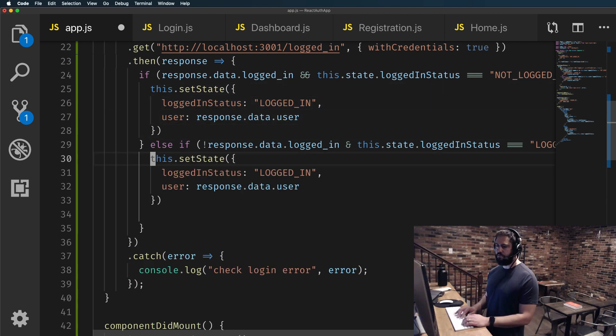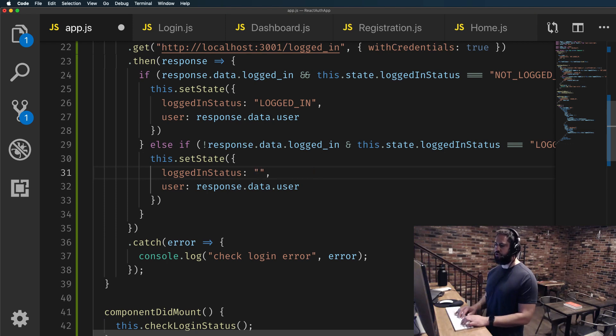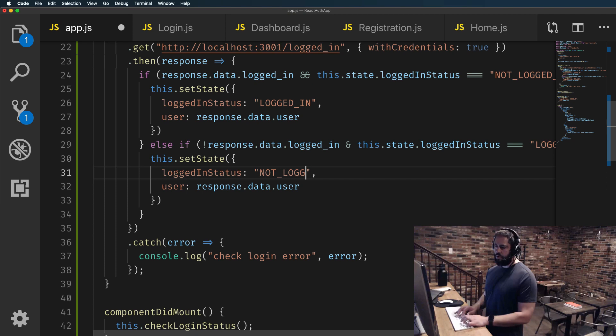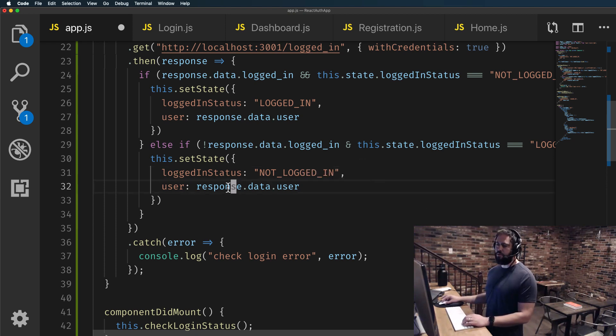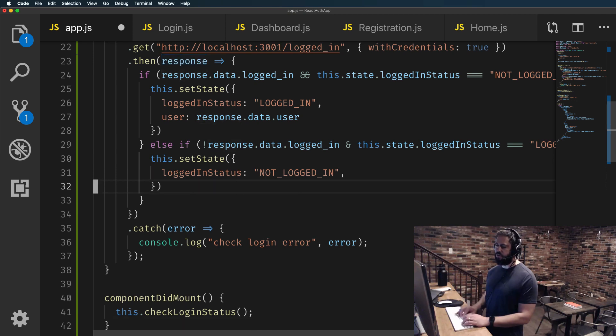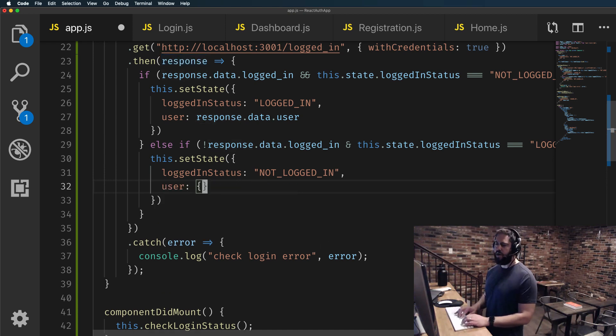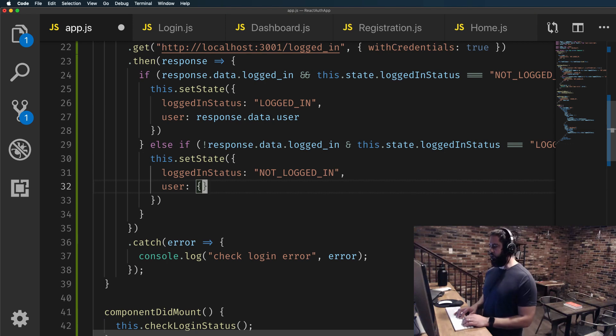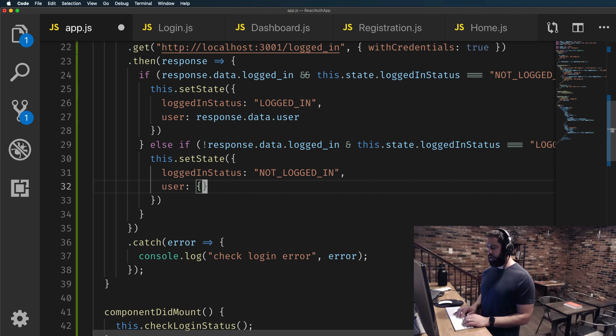So let's just paste in this.setState and we're going to change this to not logged in, which I believe that is, yes, that is our current state. And then we don't have a user here. So in this case, we'll just set the user back to a plain empty object. So that is the second condition.